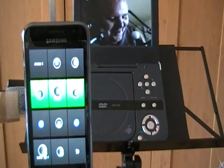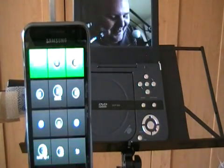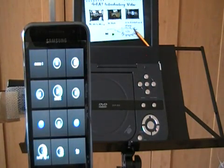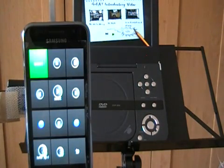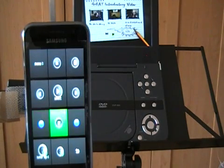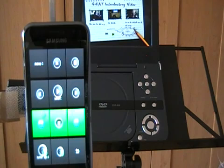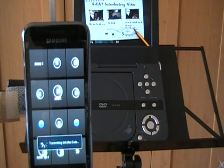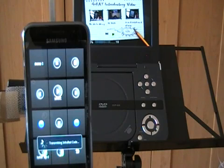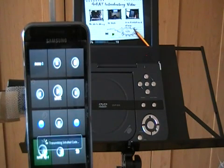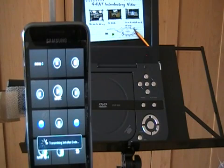We can go to the menu, which will help us choose any video we want. So go back to the main menu. Let's go back to the menu.